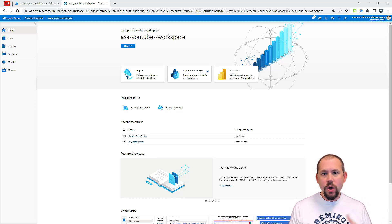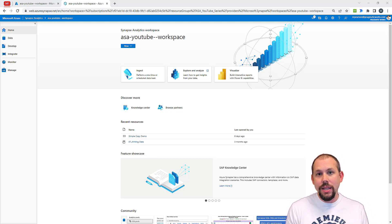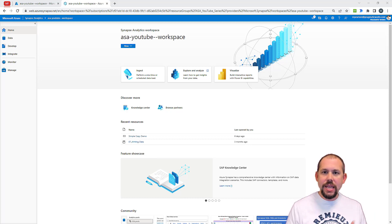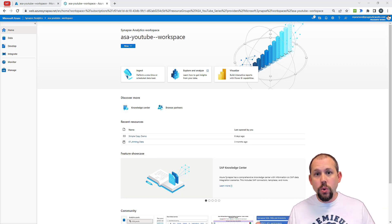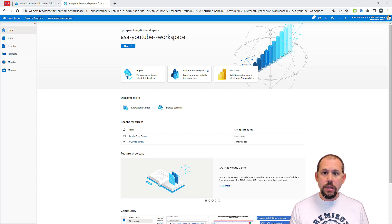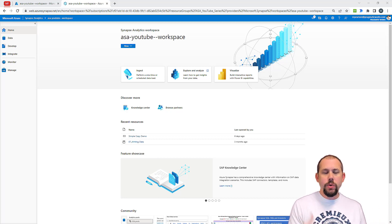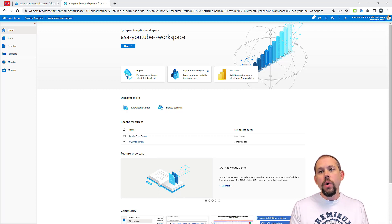This is one of my favorite activities, mainly because it has a lot of functionality — a lot of things that you can do. It's also a great activity that can teach you a lot about how to interact dynamically with pipelines inside of Azure Synapse Analytics. As you're building a pipeline, eventually you're going to want more data-driven, dynamically driven pipelines.